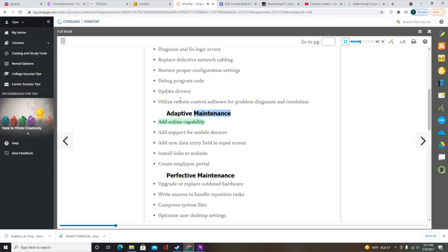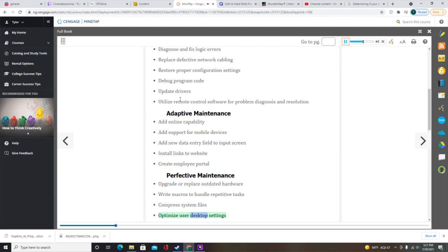Adaptive maintenance examples include adding online capability, adding support for mobile devices, adding new data entry fields to input screens, installing links to websites, and creating employee portals. Perfective maintenance examples include upgrading or replacing outdated hardware, writing macros to handle repetitive tasks, compressing system files, optimizing user desktop settings, upgrading wireless network capability, and installing a more powerful network server.